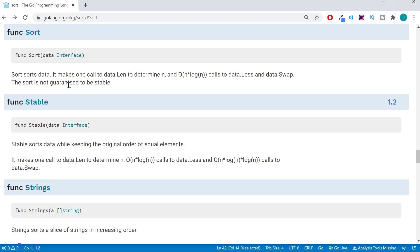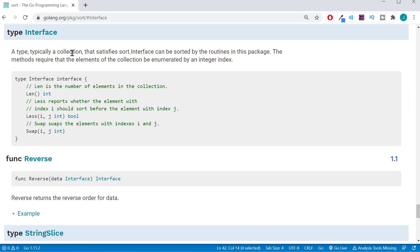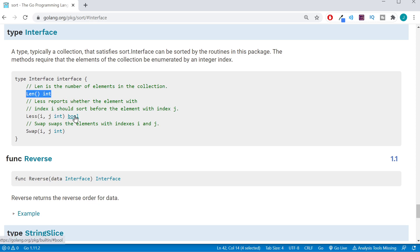So we have our sort function here — it's obviously going to sort our data, but it's going to take a particular data type. It's going to take the type sort.Interface. Let's go ahead and take a look at that. So we have our sort.Interface data type and its underlying data type of interface. This particular interface is going to have three different methods: we're going to have a Length, a Less, and a Swap.